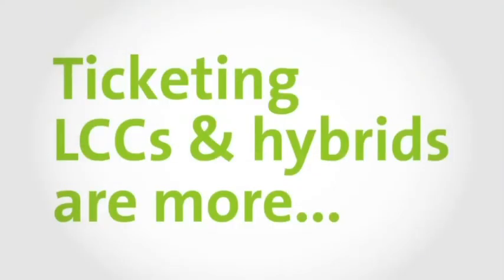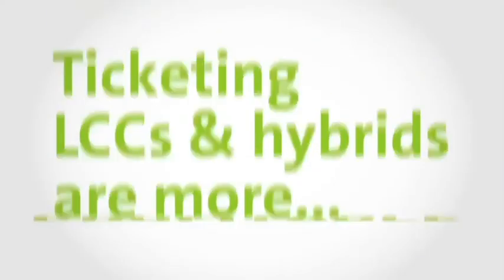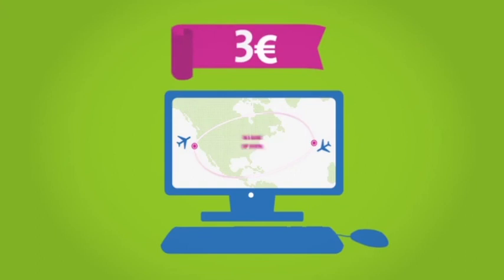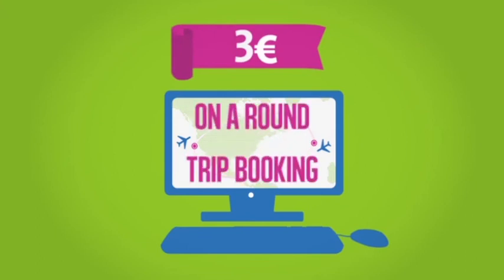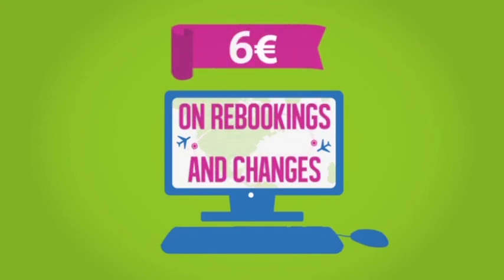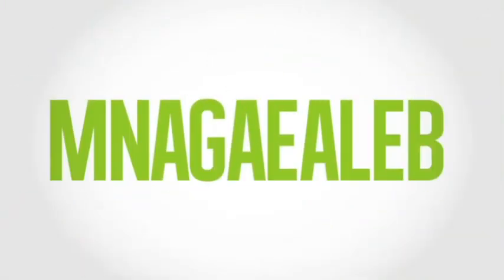Ticketing low-cost and hybrid carriers are even more profitable. You'll make as much as €3 on a round-trip booking, and we'll see almost €6 difference on re-bookings and changes.